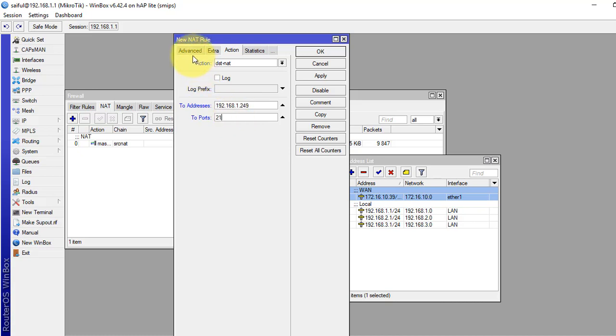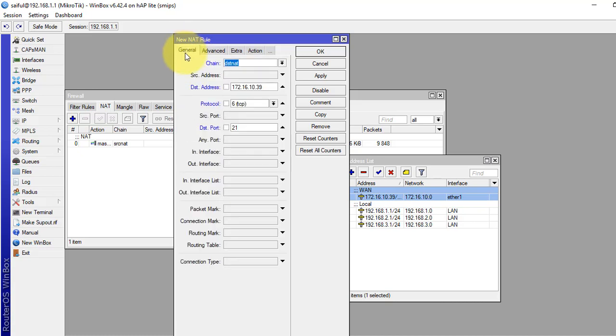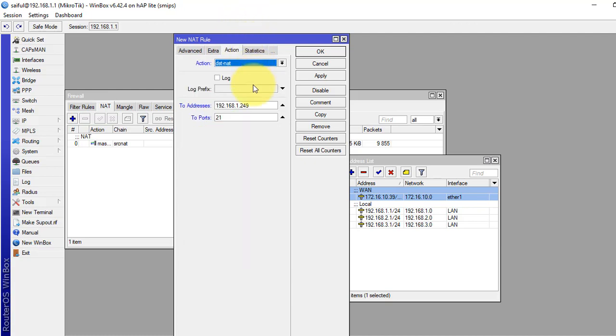What I have done here is, this rule will match all TCP packets going to the public IP address, this public IP address on port 21, and it will redirect to our private IP address of FTP server.